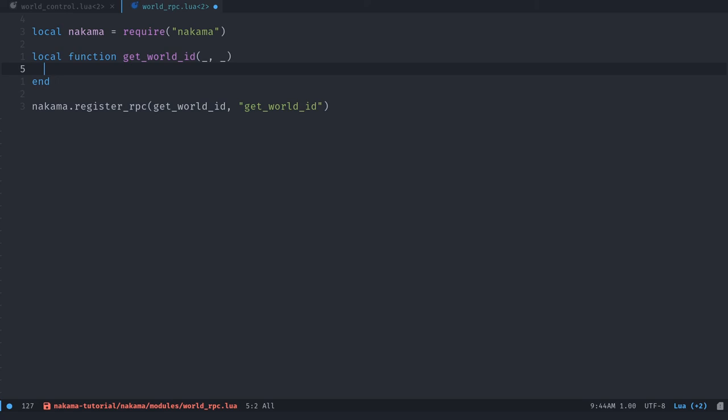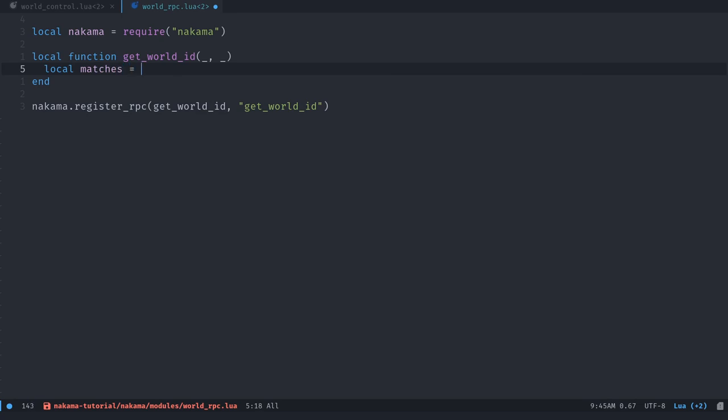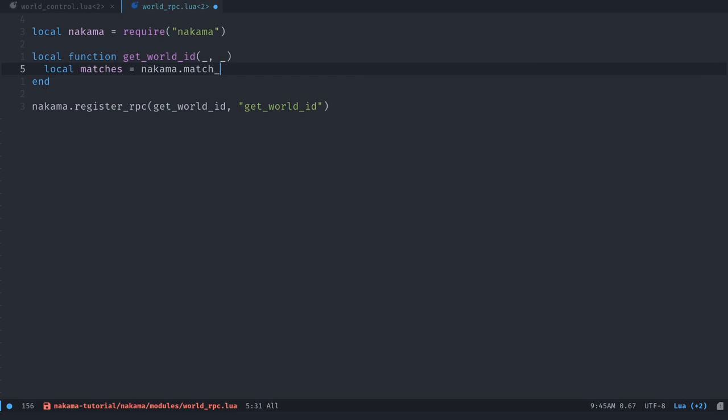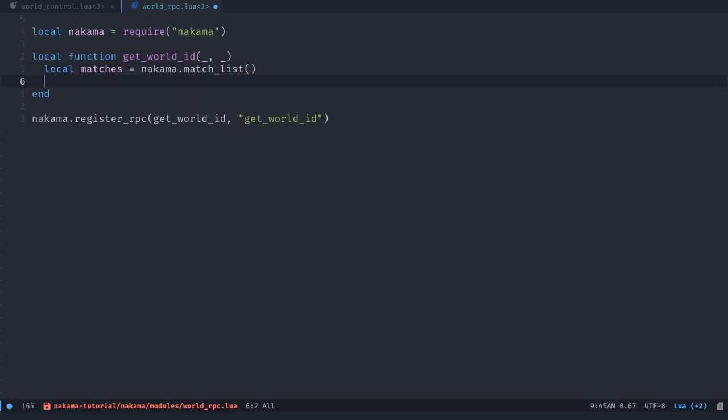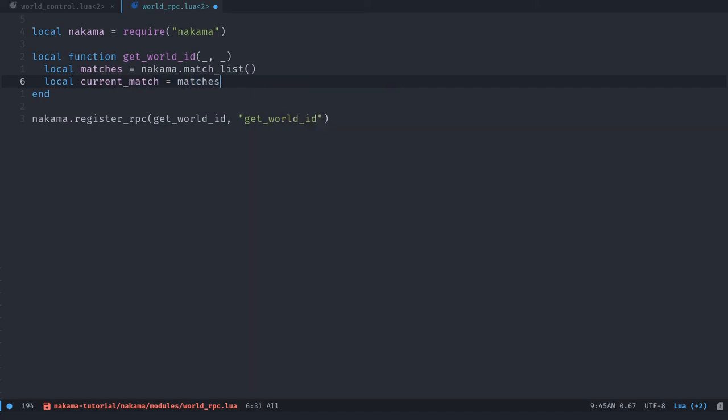What we're going to do here is either create a match if none exists, or return the only match that we're going to ever create from this function. We want to create one match for the purpose of this demo. Of course, if you want complete matchmaking and all, you will need a bit more code. But let's first get the matches from Nakama. So the Nakama module has a function called matchList that's going to give you a table, an array of matches. Then we can see if we have a current match. So to do that, we get the current match as the first index in the matches table. It's a table, it works like an array. Just note that in Lua, the first index in an array is one and not zero.